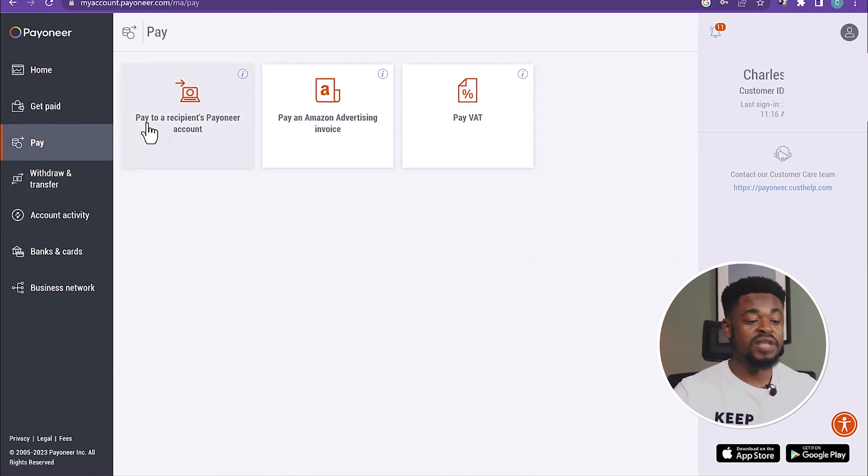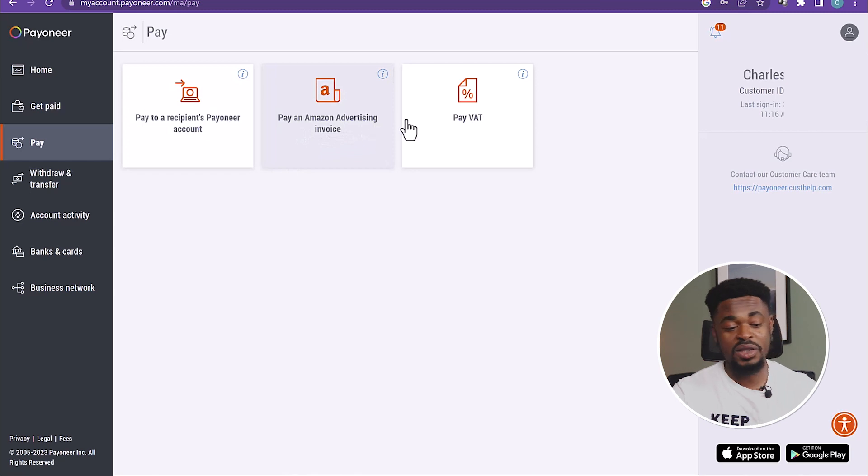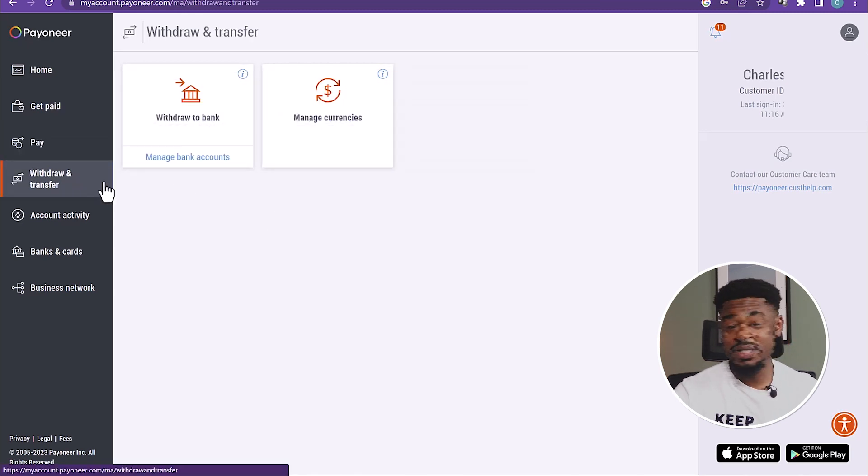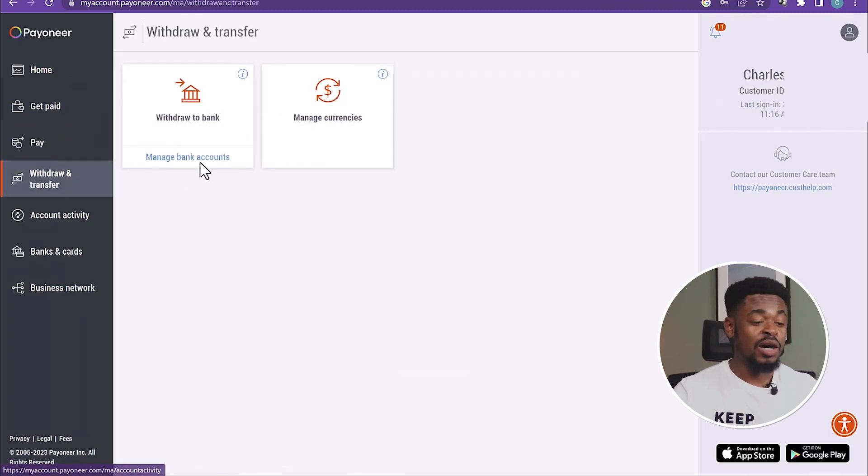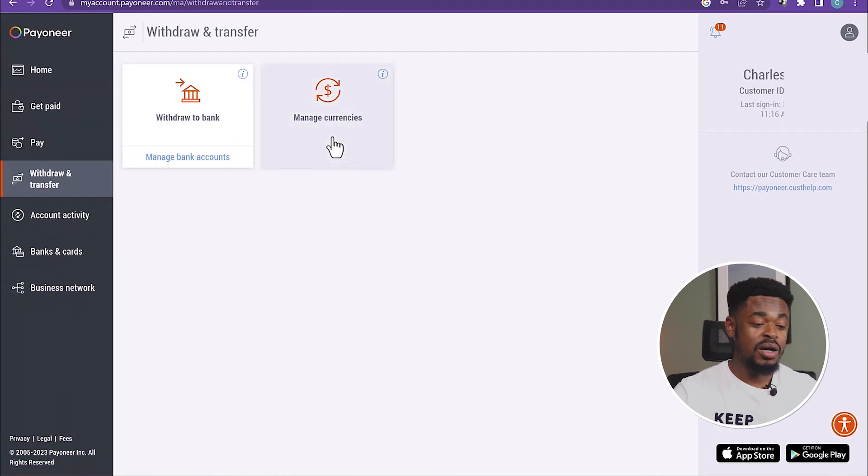Now, click on Pay. You can see Pay to a Recipient Payoneer Accounts, Pay an Amazon Invoicing, Advertising Invoicing, Pay VAT, and click on Withdraw and Transfer. The interesting part, you can withdraw to your local bank account, and you can also manage currencies here.